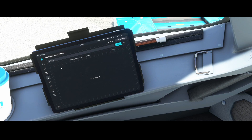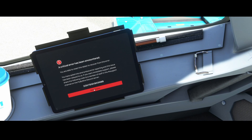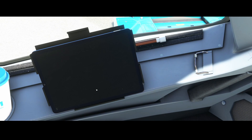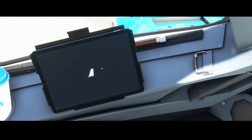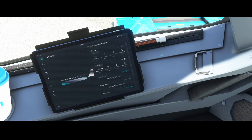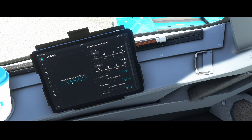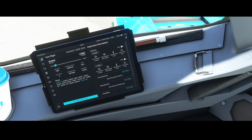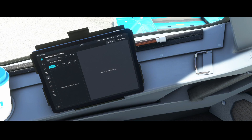There was a critical error, so we need to restart the FlyPad. That sometimes happens when using the developer edition. Let's reboot, and then pull all the information back in by importing from SimBrief.